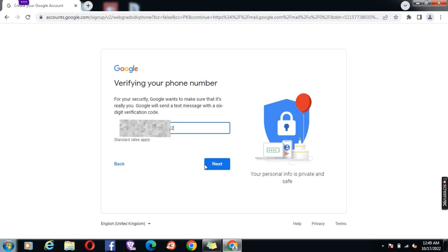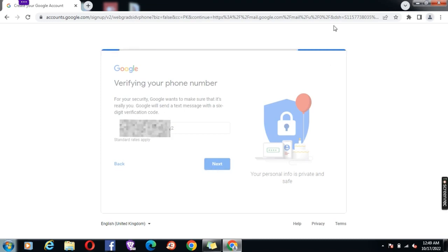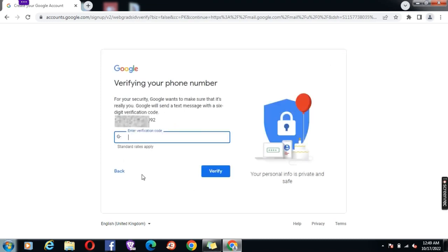Enter your phone number. A six-digit verification code has been sent to your phone. Enter the code in the space provided and click verify.